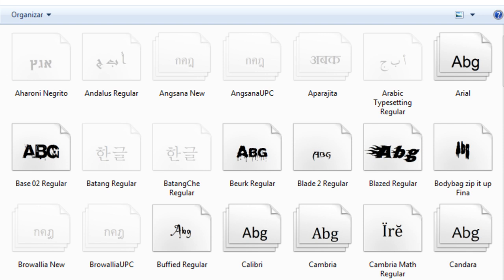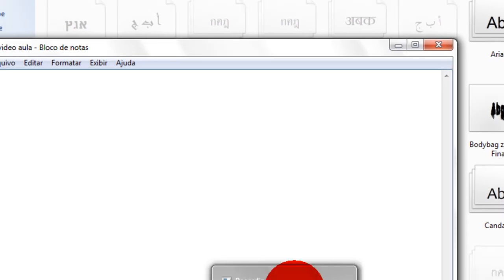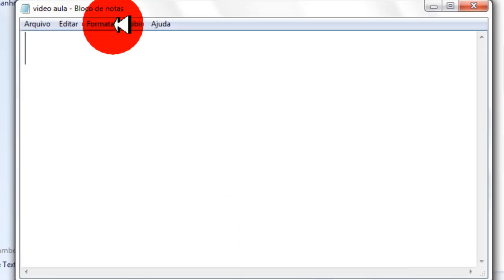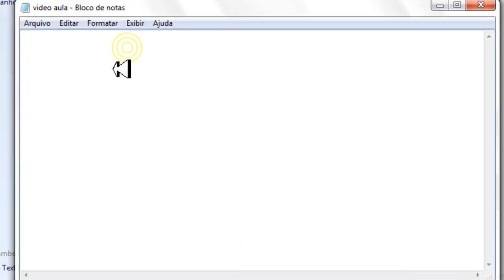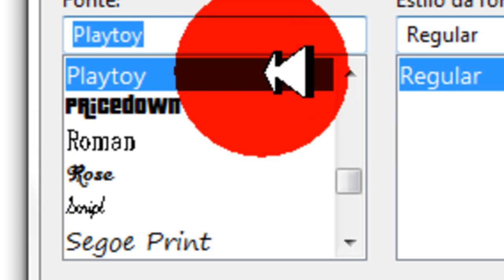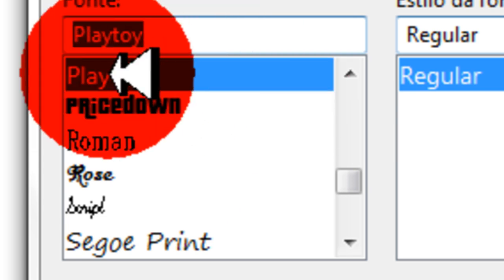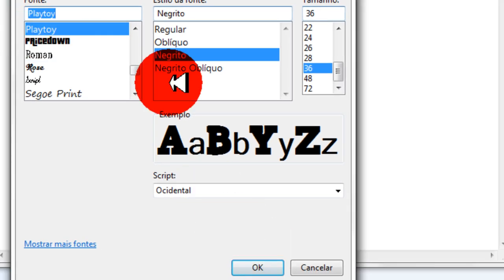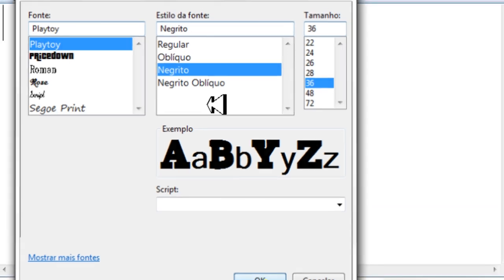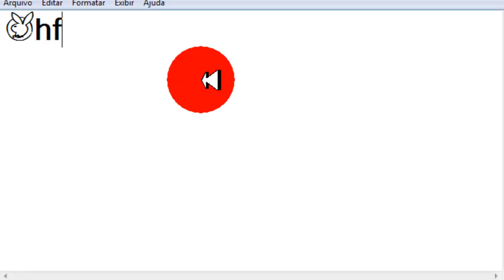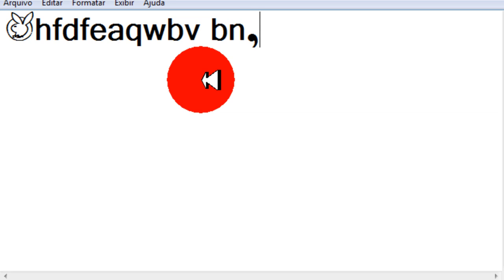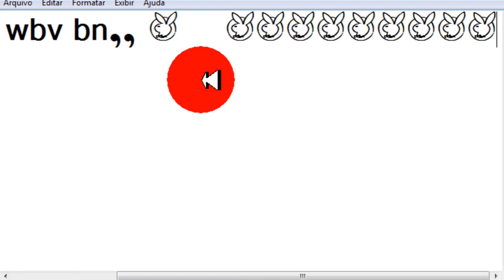Agora vamos abrir um bloco de notas pra mostrar pra vocês. Pronto. Esse daqui é o bloco de notas. Vamos formatar. Aqui, Playboy. Tão vendo? Negrito aqui.